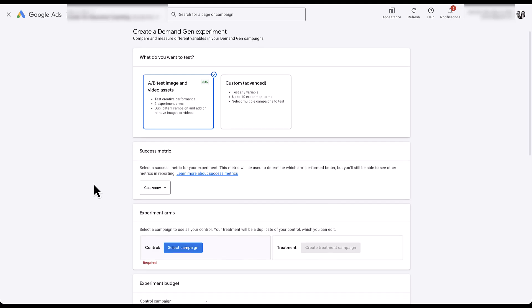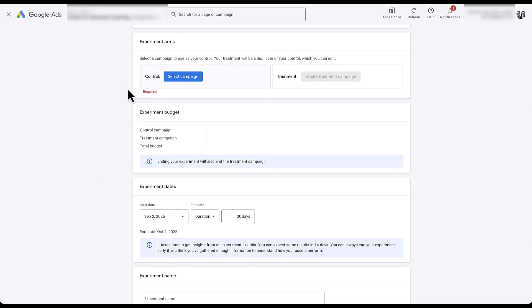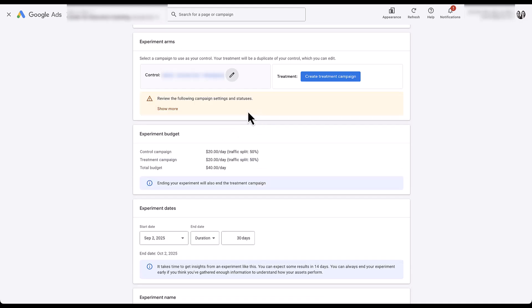Now we need to choose which campaign we want to use as the control. This is a live client account with three Demand Gen campaigns running — all paused — but it still lets us choose them for building the campaign experiment. We're getting an error because the campaign is paused, but just ignore that for now.